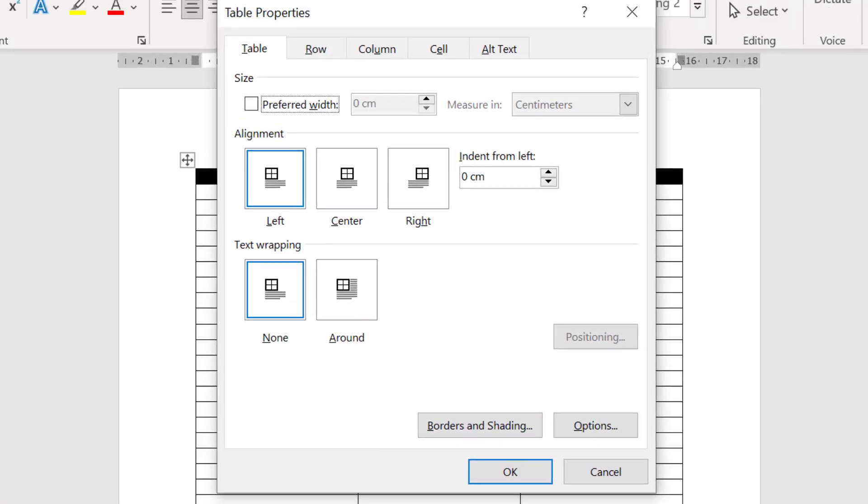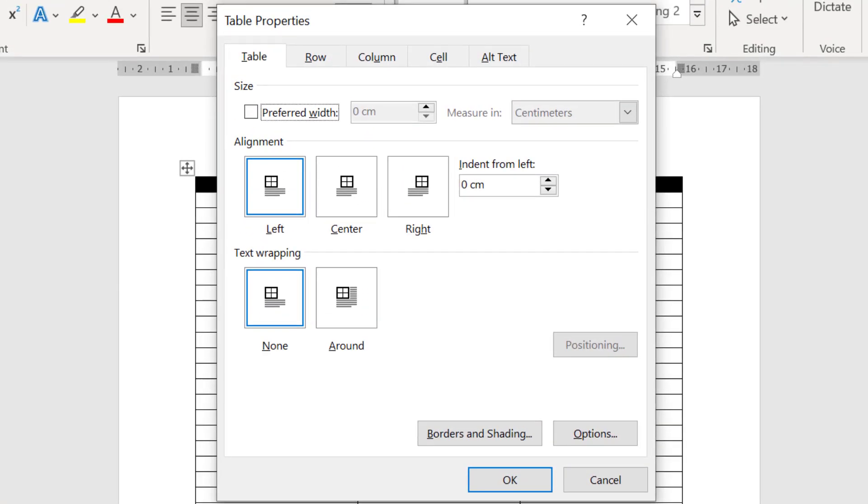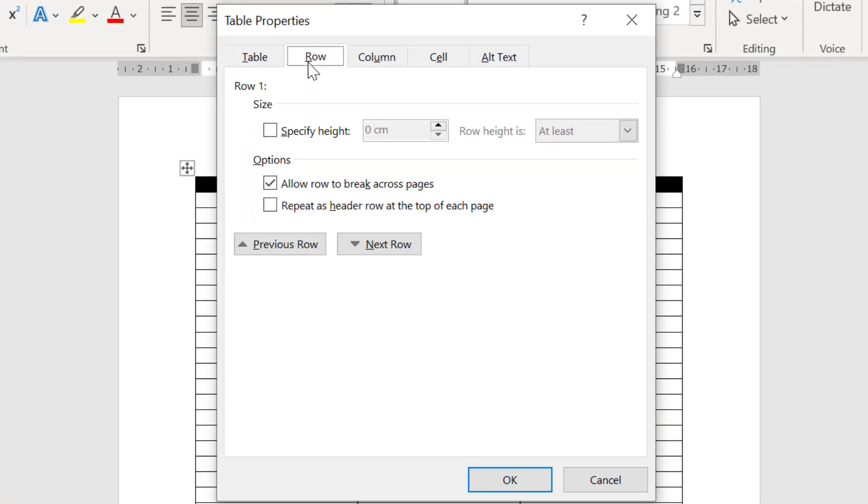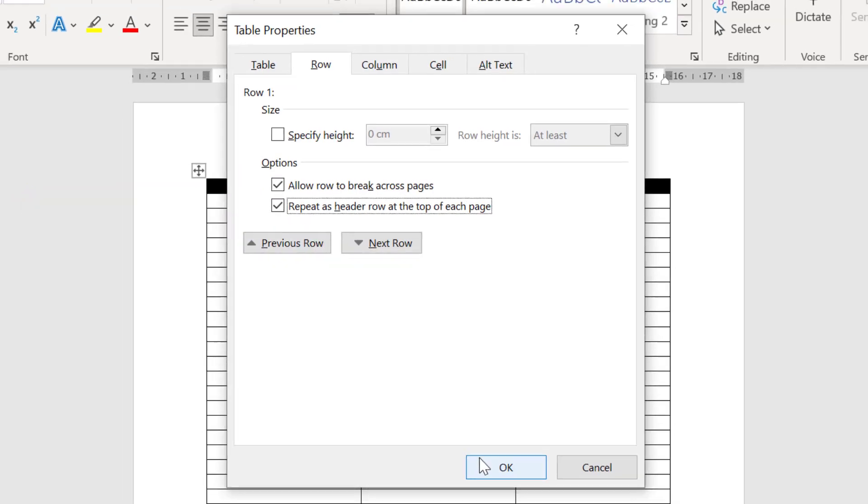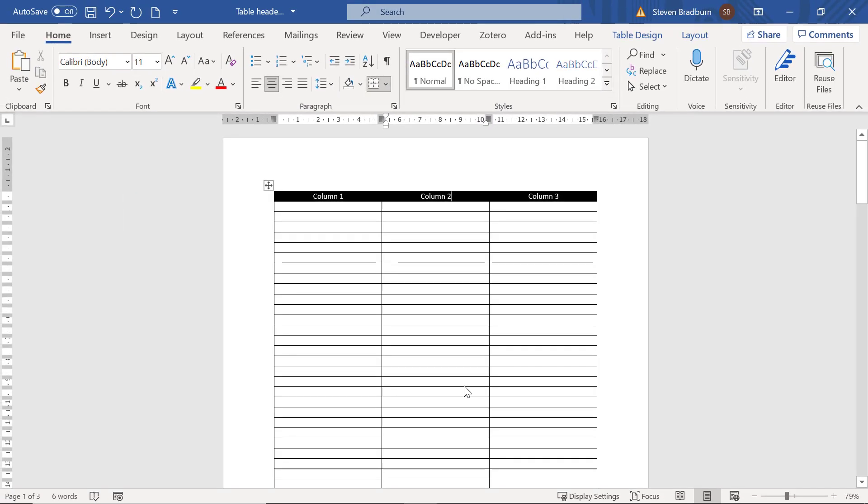In the new window, click on the row tab. Then within the area that says options, tick the second option which says repeat as header row at the top of each page. Then click the OK button.